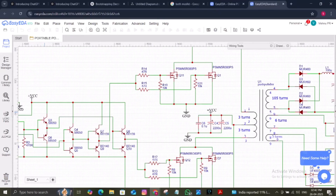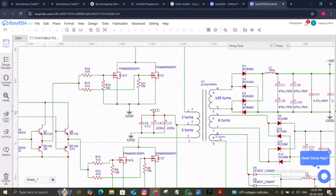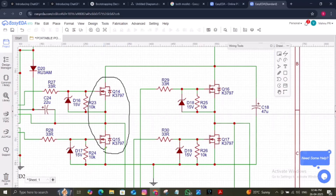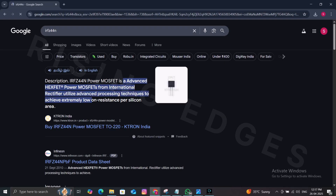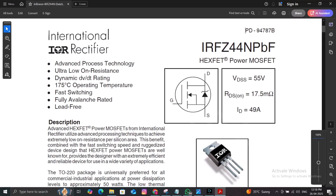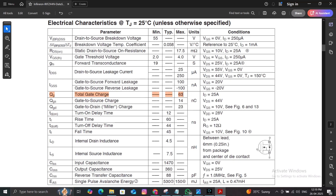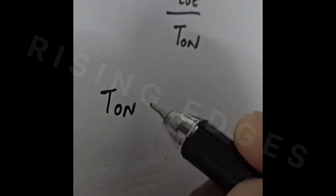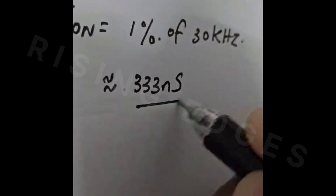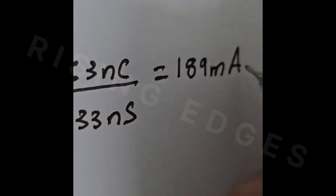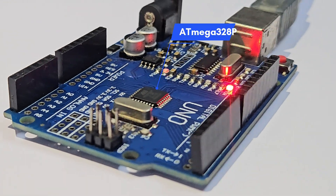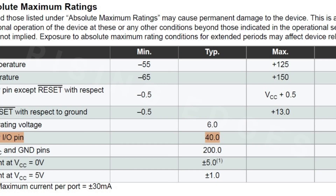If you are an electronics enthusiast like me, you might have used a MOSFET in a half-bridge or full-bridge configuration for your project. If you check the datasheet of a typical MOSFET, you can see the total gate charge figure. If we calculate the drive current as gate charge over T-ON, assuming T-ON to be 1% of the switching frequency of 30 kHz, we get a turn-on time of 333 ns, resulting in a drive current of 189 mA. For a microcontroller like the ATmega328P, the maximum drive capability is only 40 mA.